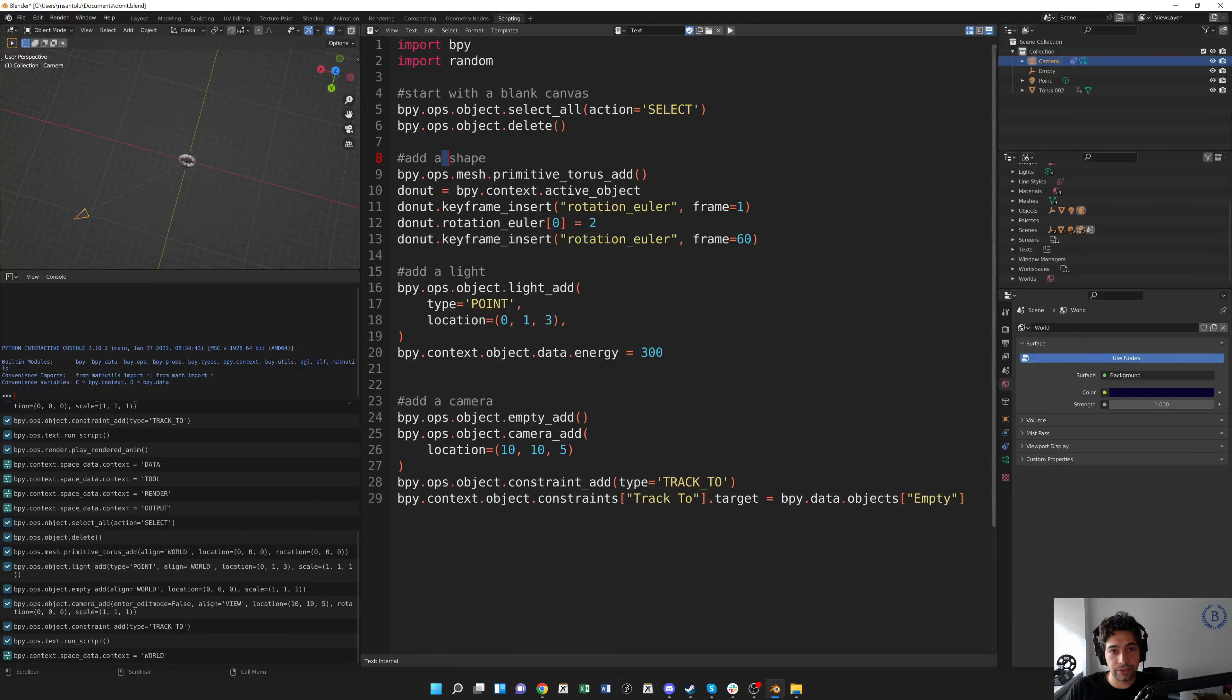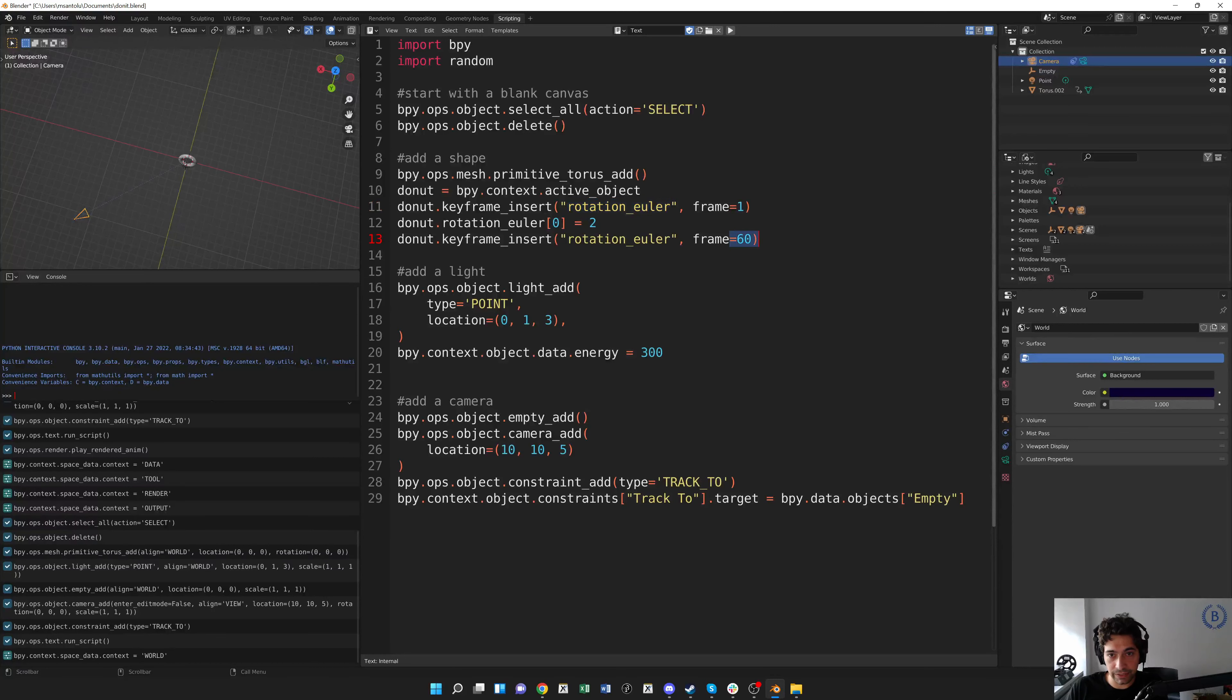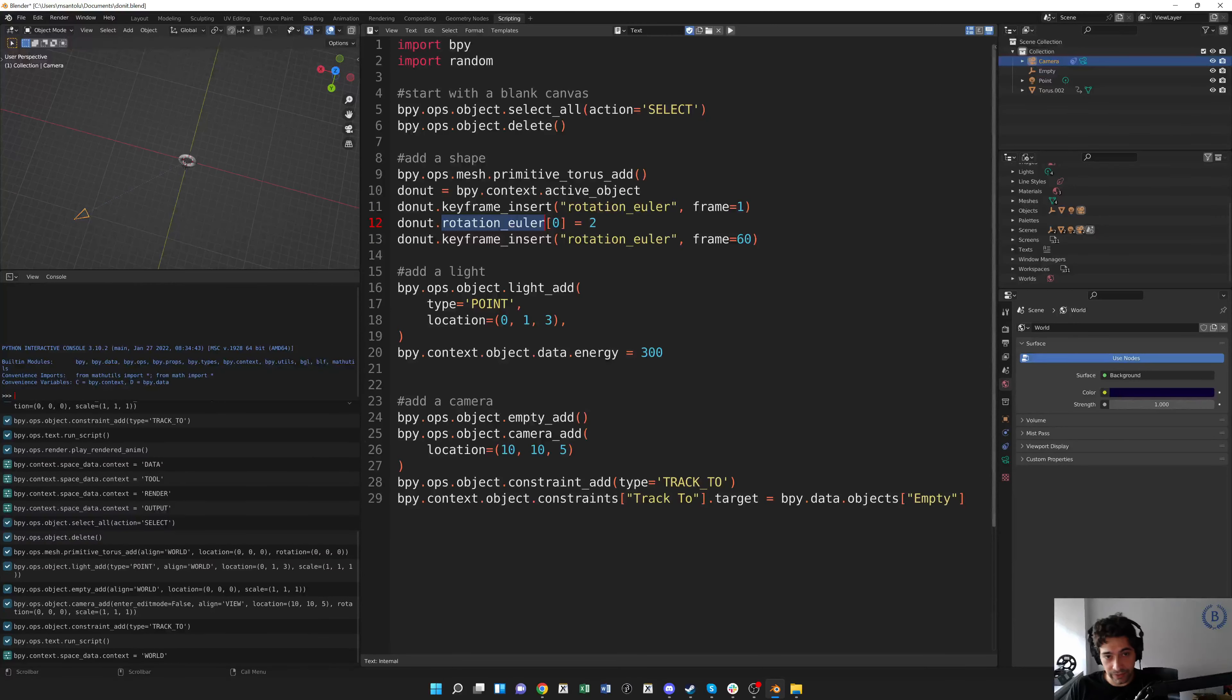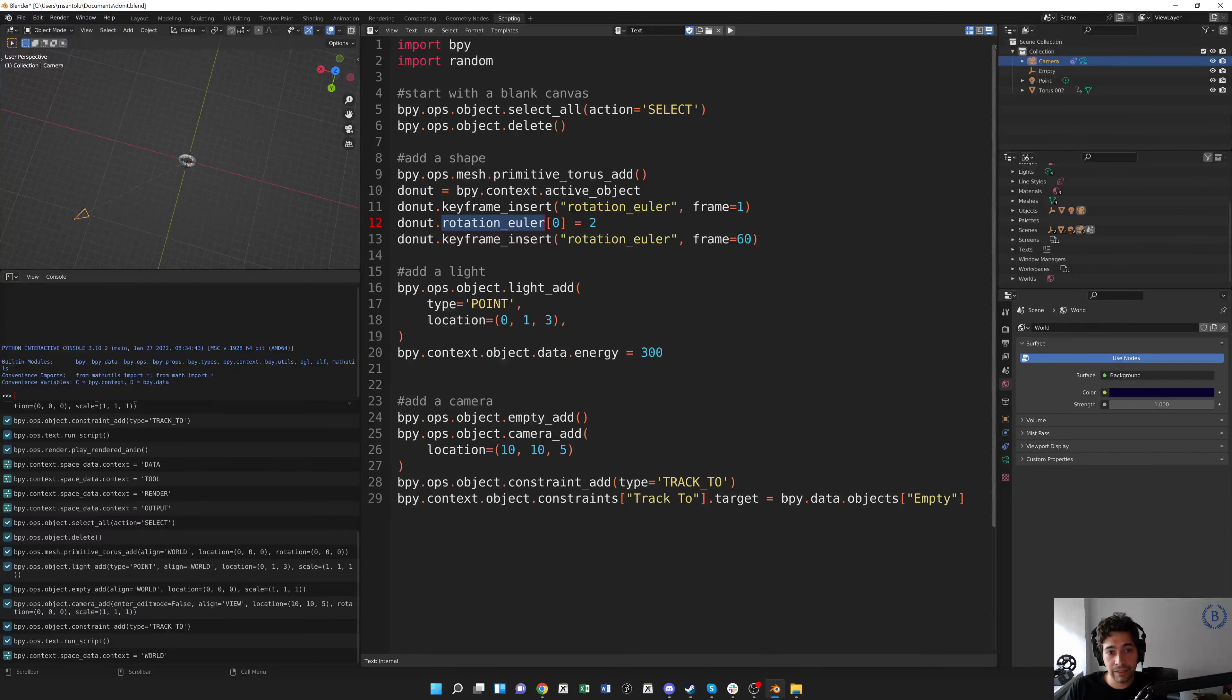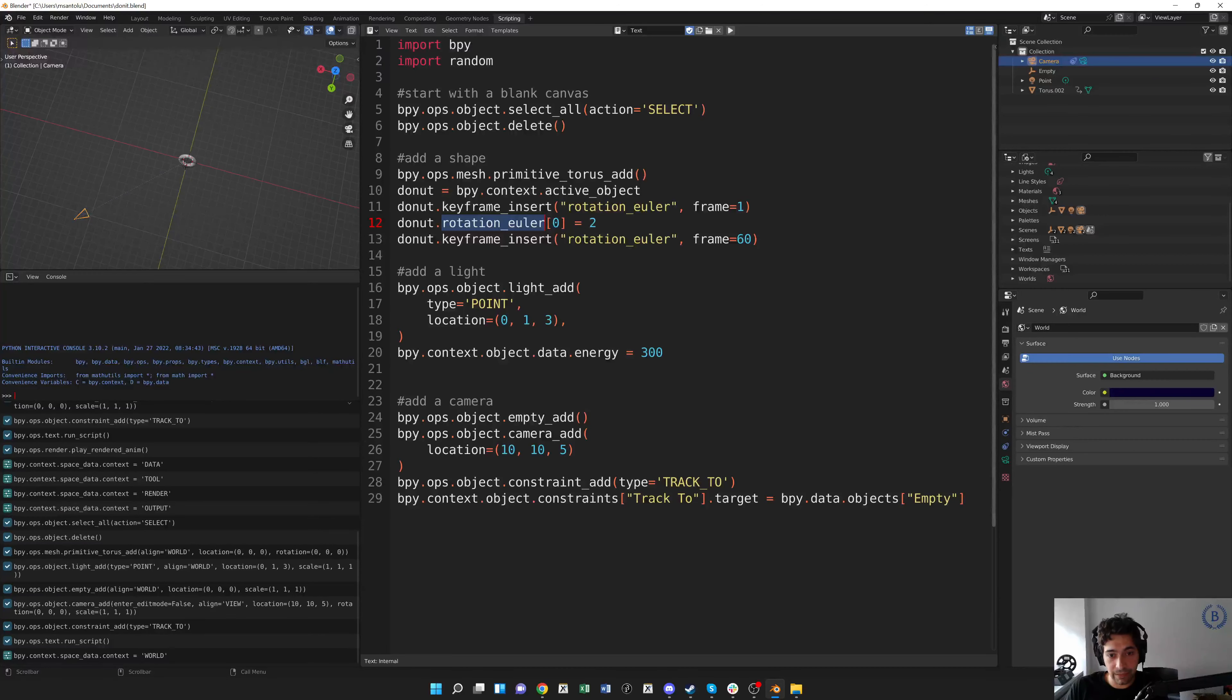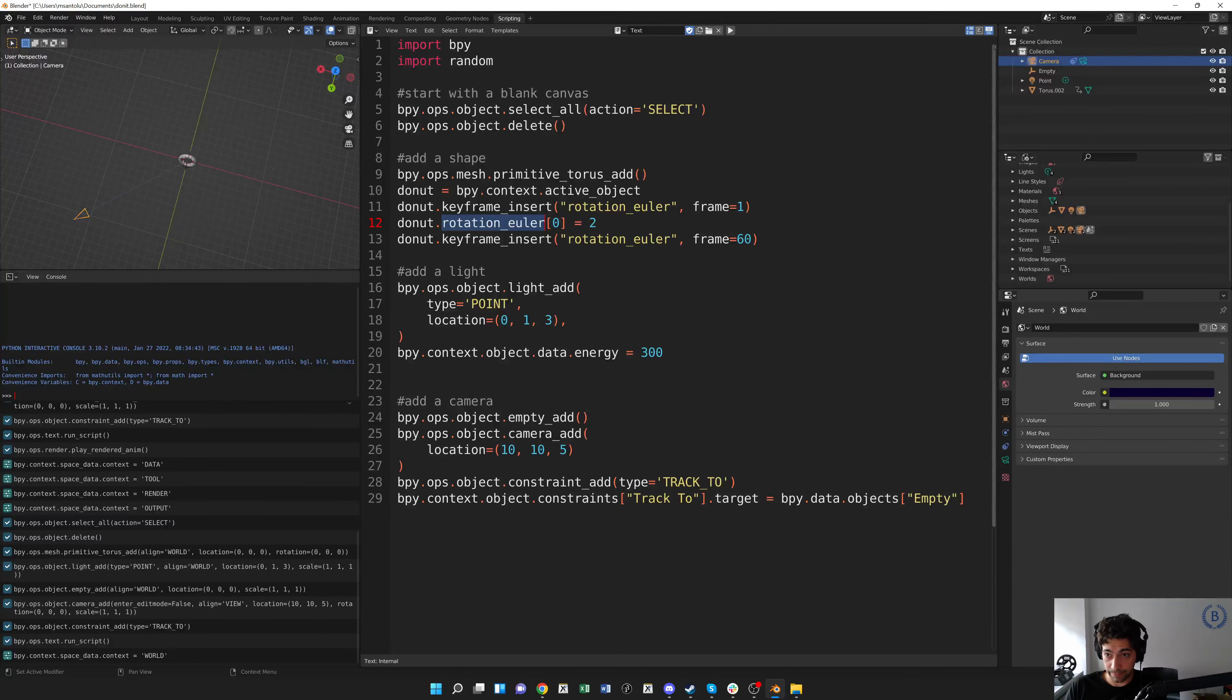I add a shape, adding a donut this time, and I want this donut to rotate over 60 frames, so I set some keyframes for it to rotate. I add a light because I want to light up my donut in an interesting way, and then I add my camera to point at the donut. And then just as a note, I've changed the background color to be this nice dark blue color here.